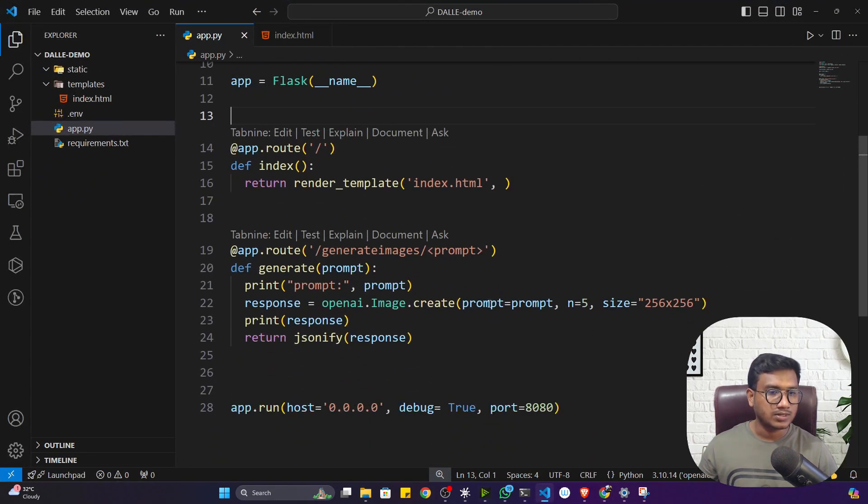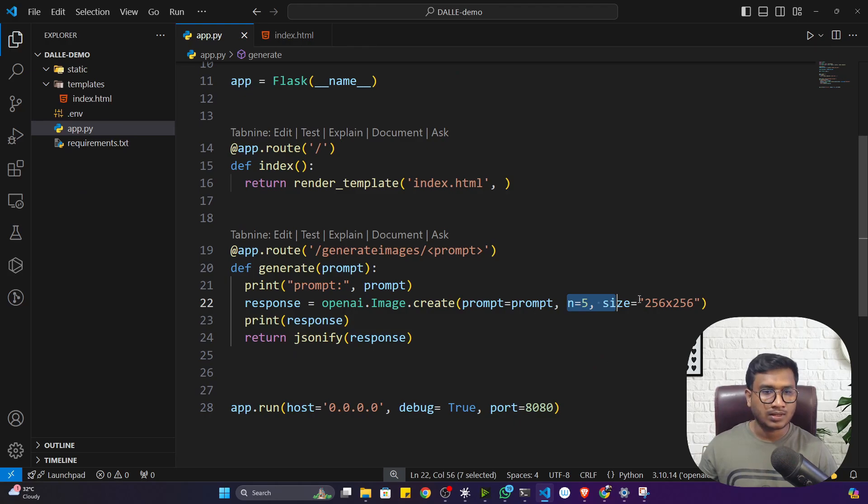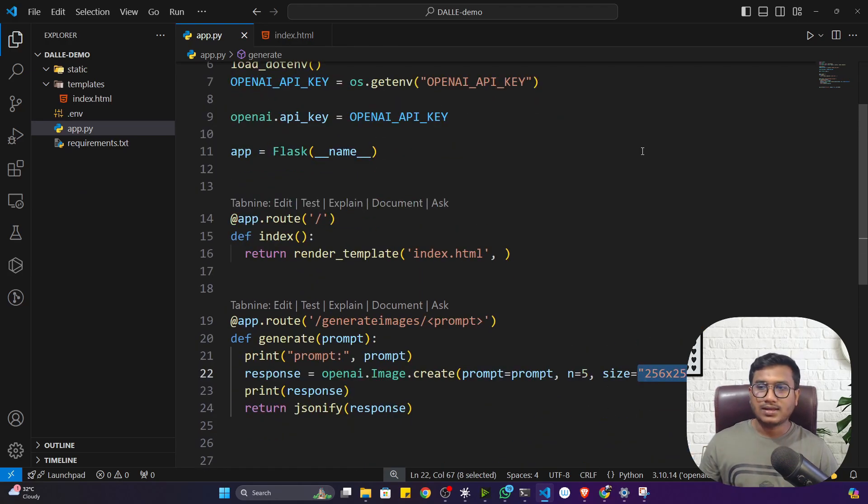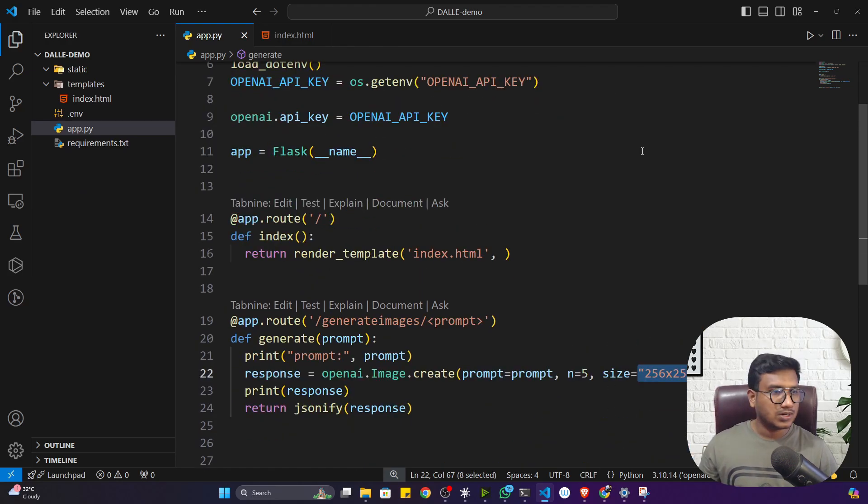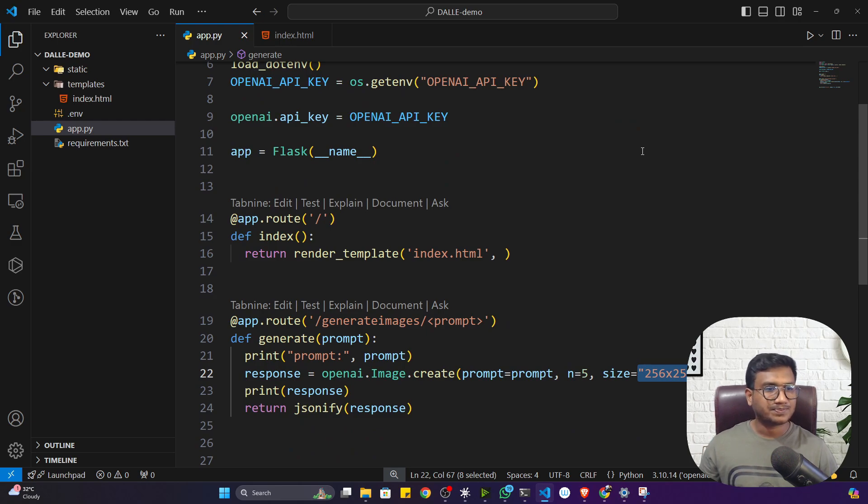This is the application we have developed, I hope you liked it. What you can do is you can improve this application, you can add some more functionality.